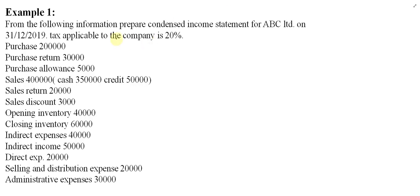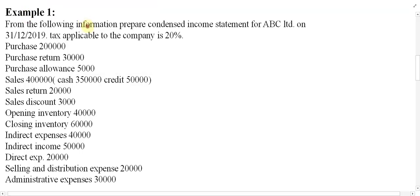Bismillahirrahmanirrahim. Let us go for the first example of condensed income statement. From the following information, prepare a condensed income statement for ABC Limited on 31st December 2019. The tax applicable to the company is 20%. The given information includes purchase, purchase return, purchase allowance, total sales, cash sales, credit sales, sales return, sales discount, opening inventory, closing inventory, indirect expenses, indirect income, direct expenses, selling and distribution expenses, and administrative expenses.